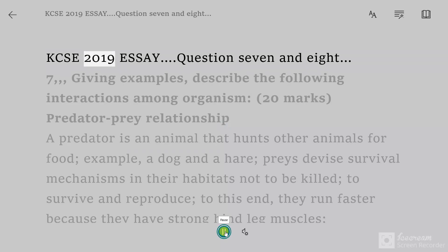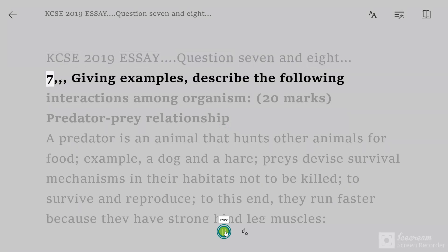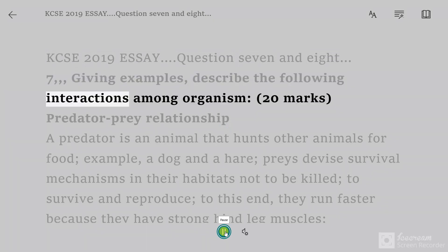KCSE 2019 Essay Questions 7 and 8. Question 7: giving examples, describe the following interactions among organisms.